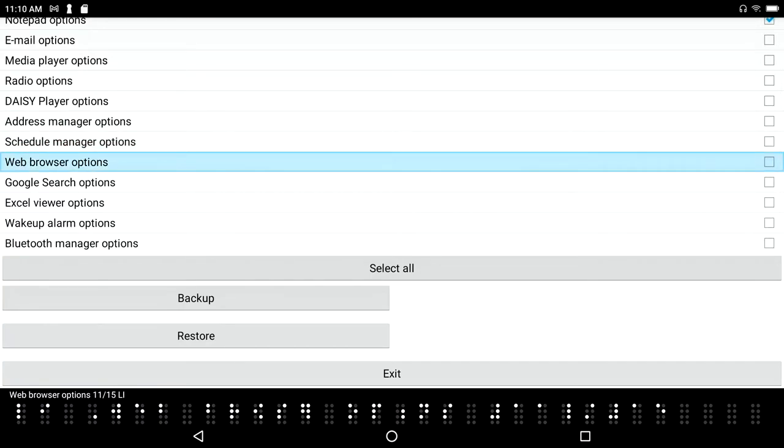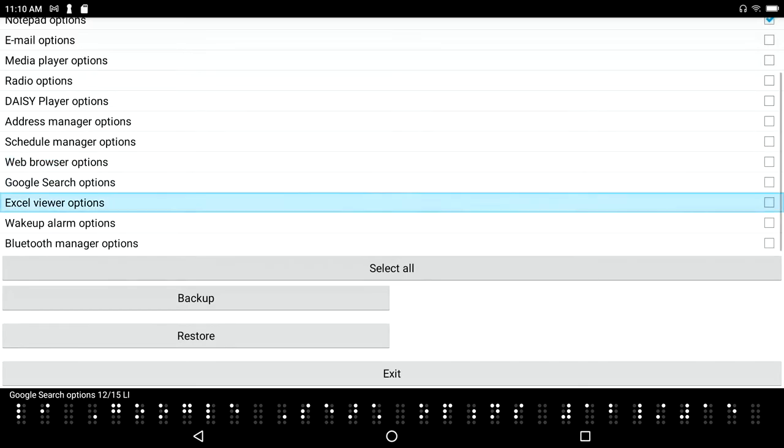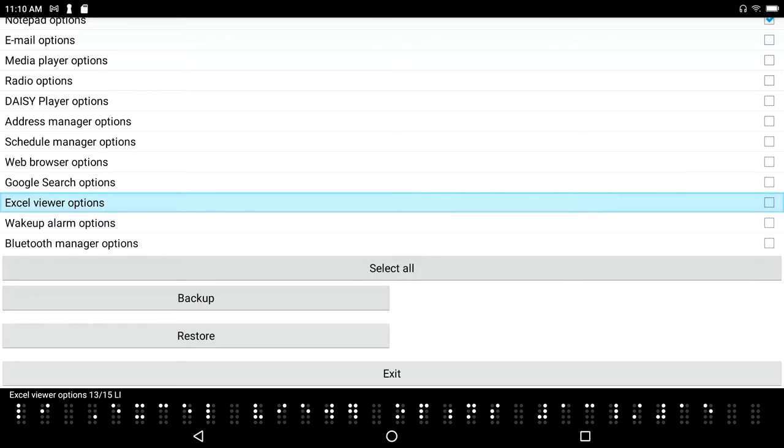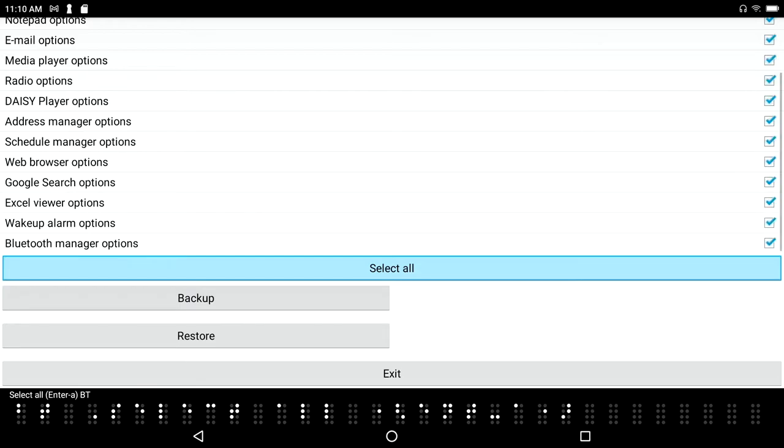Schedule manager options, web browser options - and for whatever reason if they don't, it's no big deal because you can always go back in and set this again and then do the backup on your new device. Google search options, Excel viewer options. So I'm just down arrowing or pressing space with dot forward down through the list.